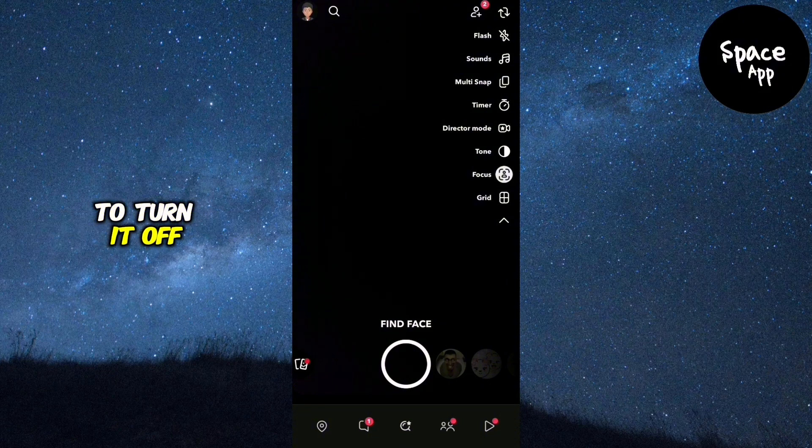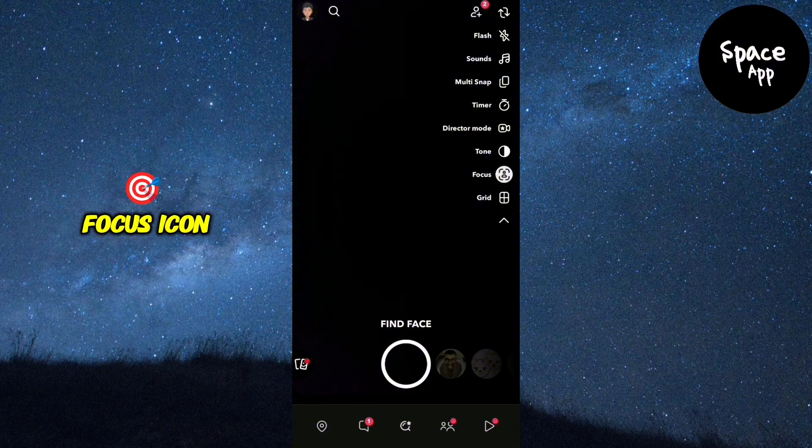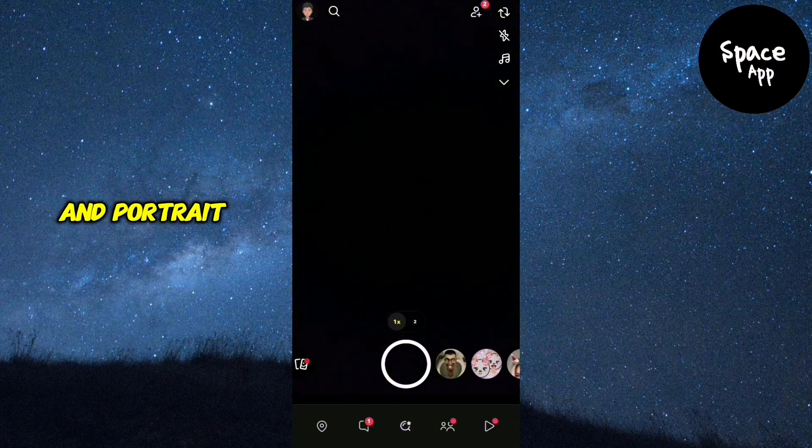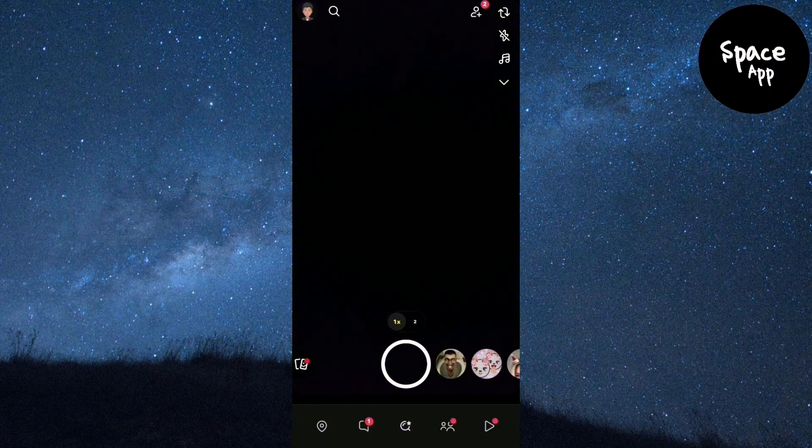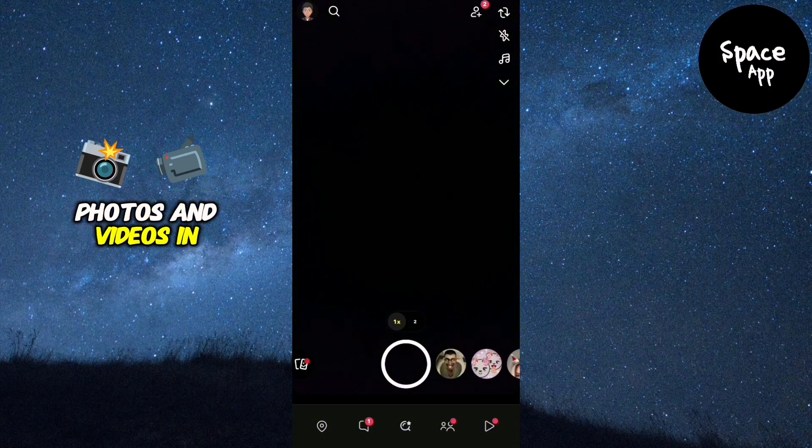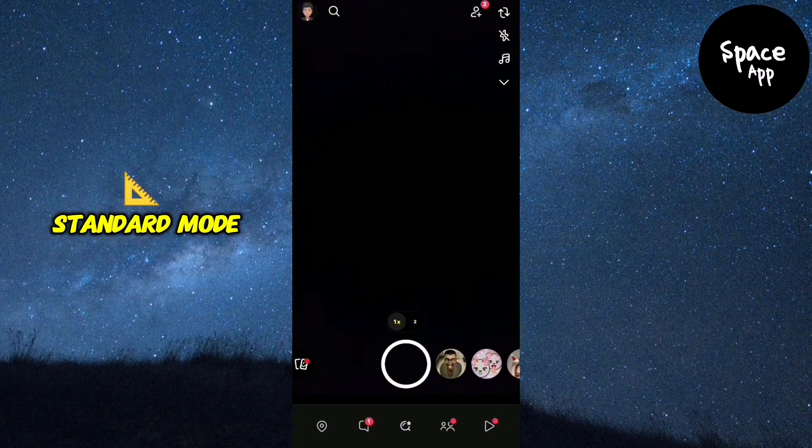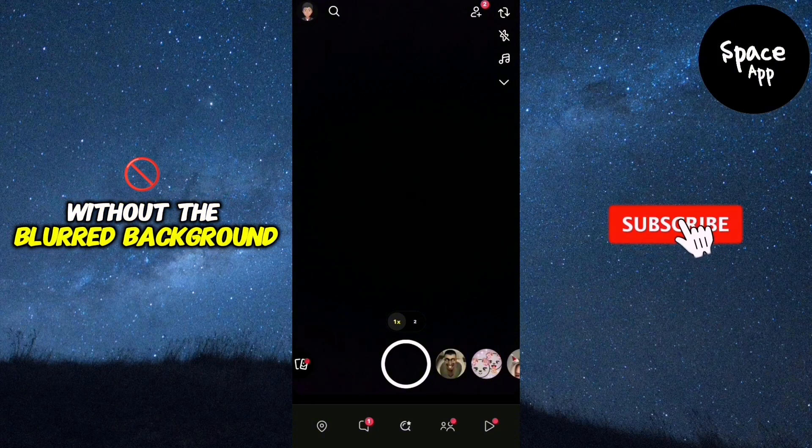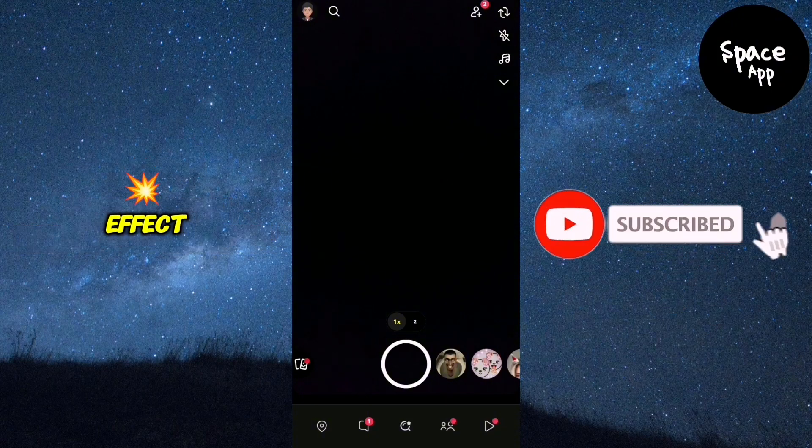To turn it off, simply tap on the focus icon and portrait mode will be disabled. Now you can take photos and videos in standard mode without the blurred background effect.